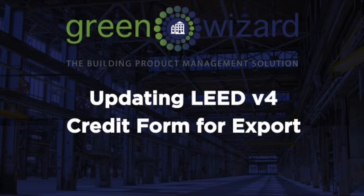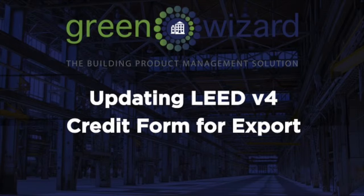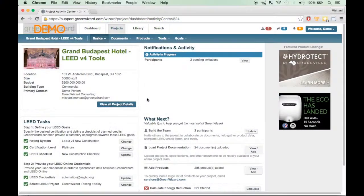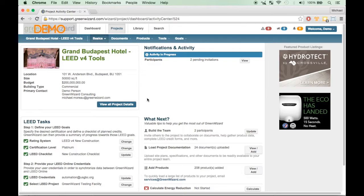This session will focus on exporting your LEED version 4 credit forms and documentation from the GreenWizard application so that you can upload them to LEED Online. For LEED version 4, we have given you the ability to export your MR and EQ product trackers directly into your LEED credit forms.